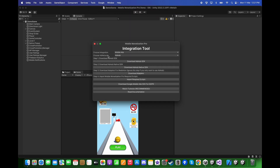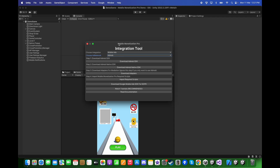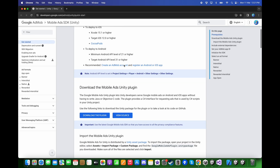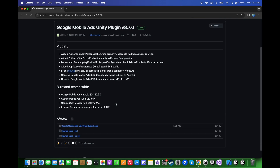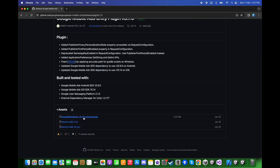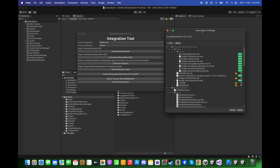Set Google Ads and the ad network to be AdMob. First, click on Download AdMob SDK. Here you need to install the plugin — click on Download the plugin. Scroll down and click on Google Mobile Ads Version 8.7.0 and download this. Import the Unity Package and click Apply.